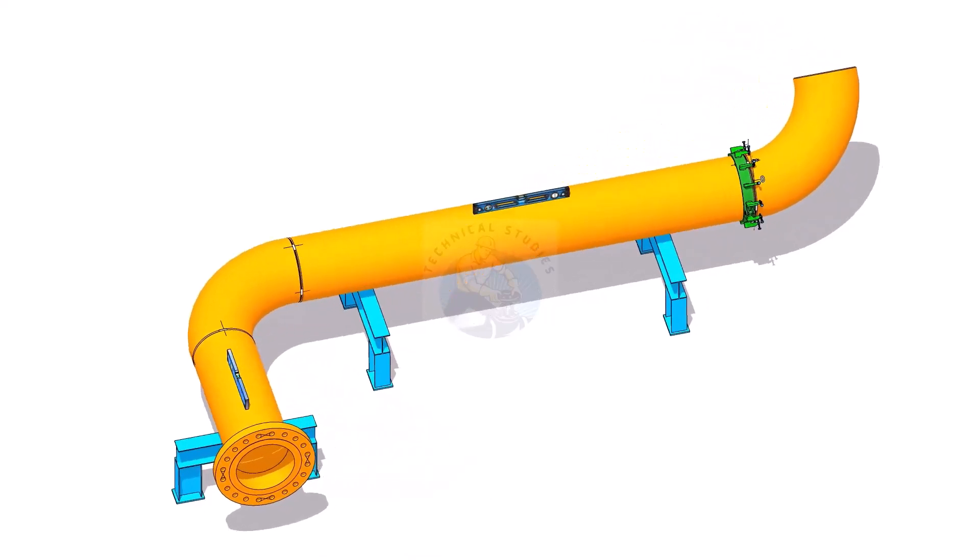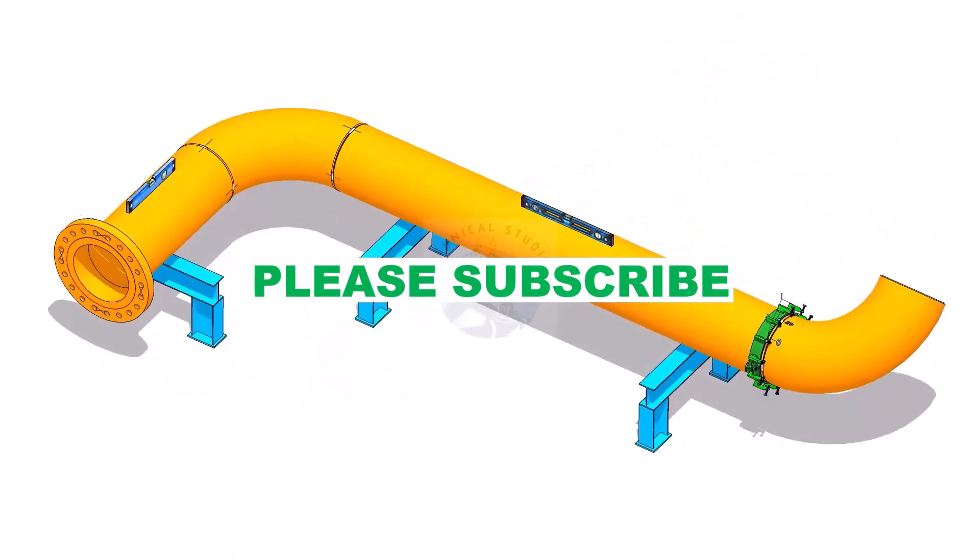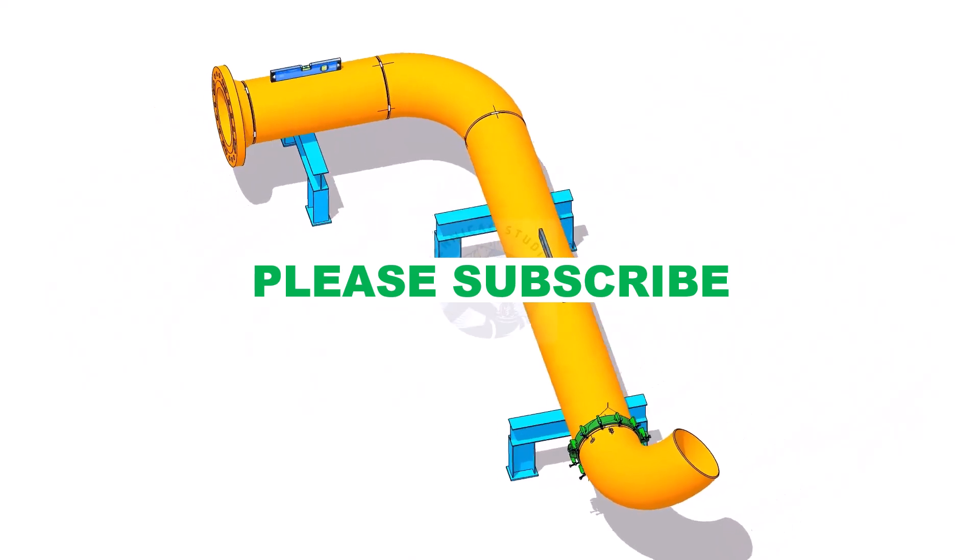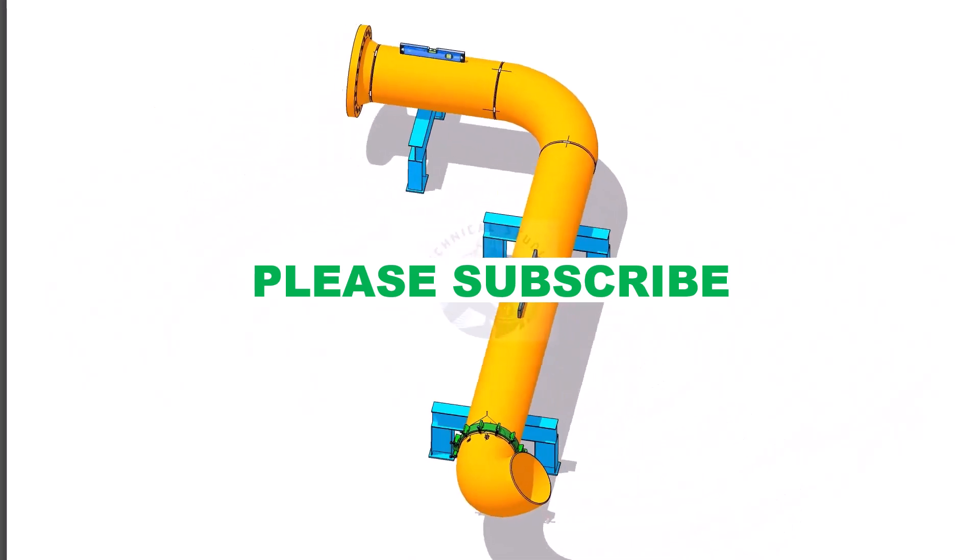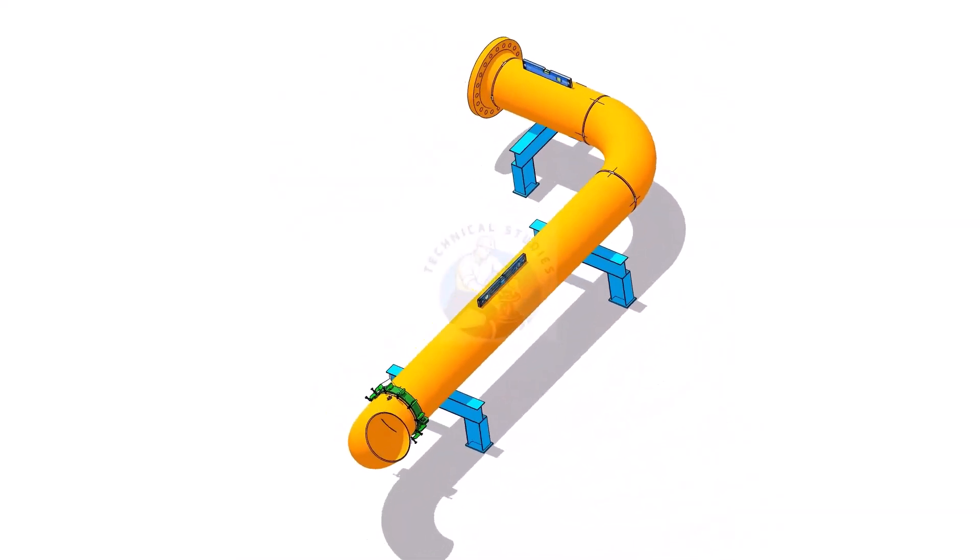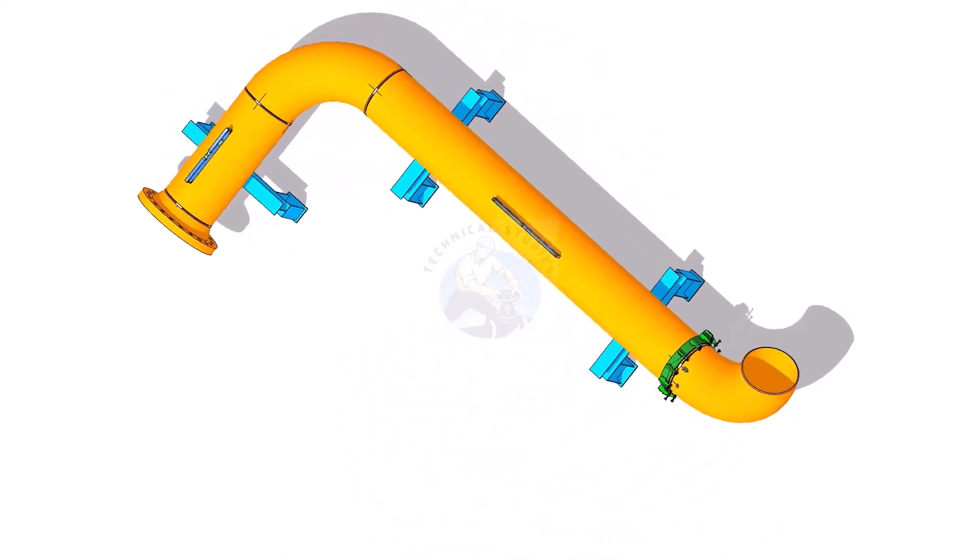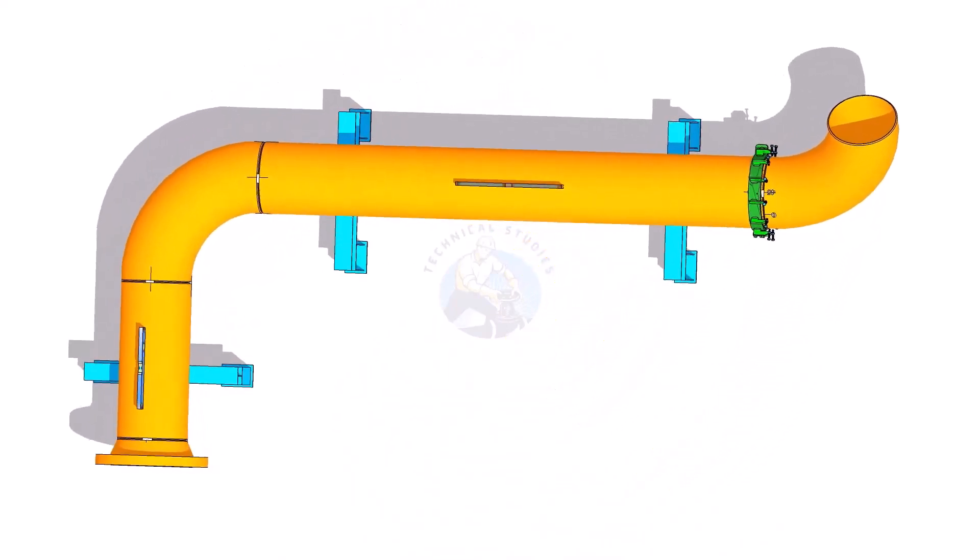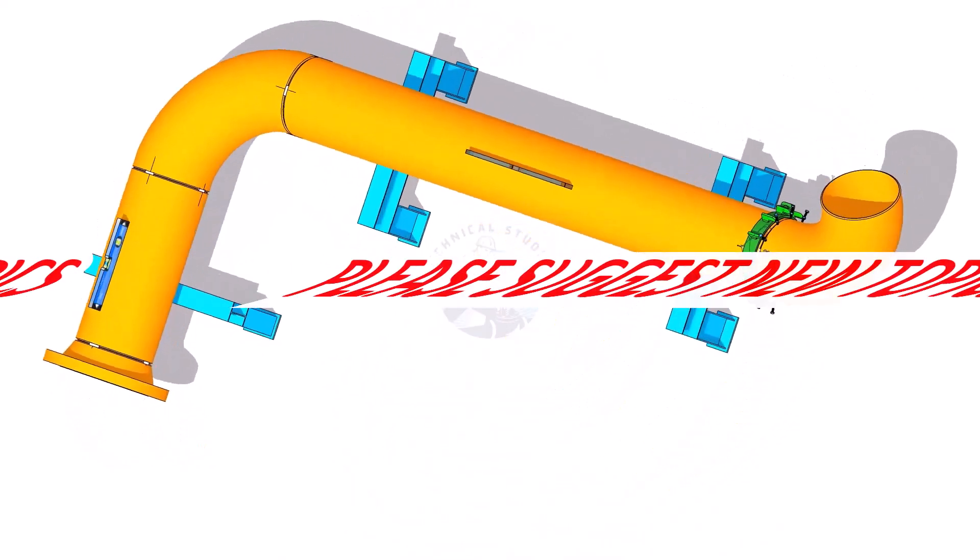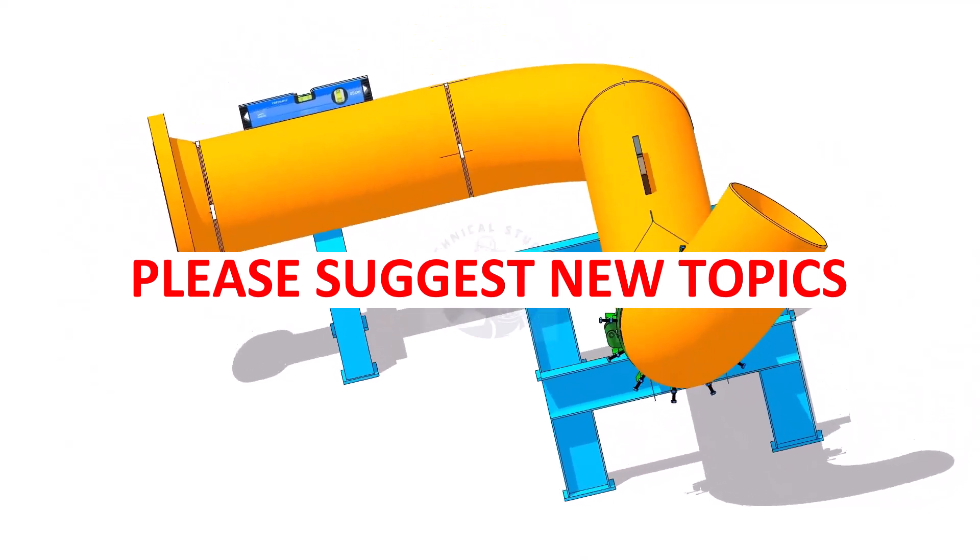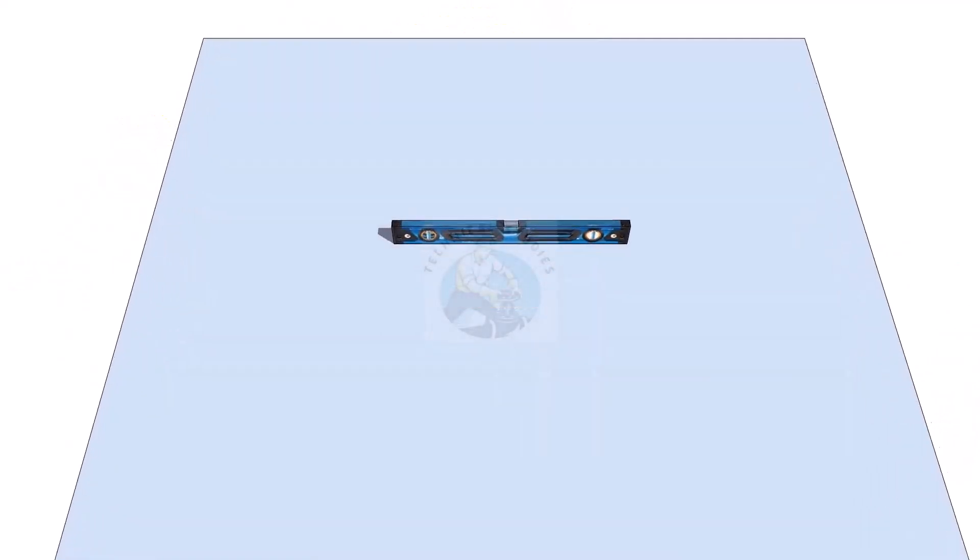Hi friends, how are you? After watching this video, you will be able to fit up a 90 degree elbow to an existing spool in any degree rotation. Please subscribe and comment. The formula and the calculation example are given at the end of the video.